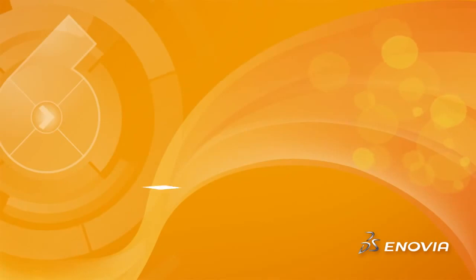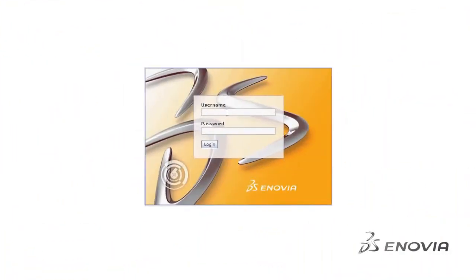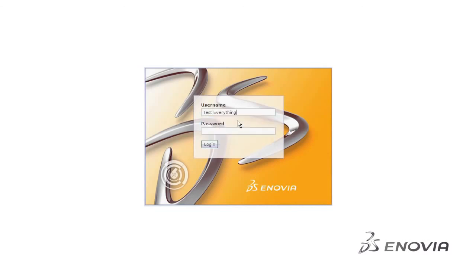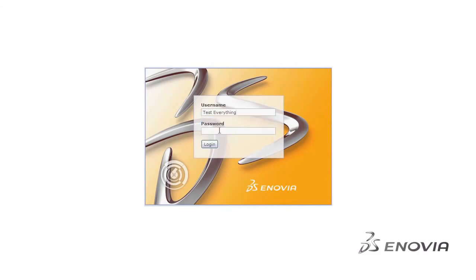In summary, with V6R 2012, the Enovia user experience has been greatly improved, ensuring faster adoption and improved user productivity.